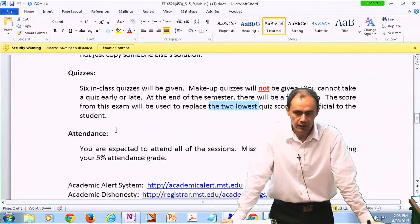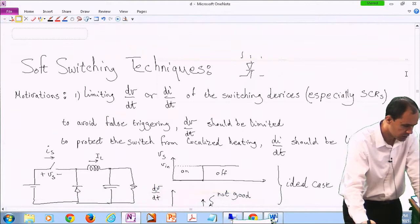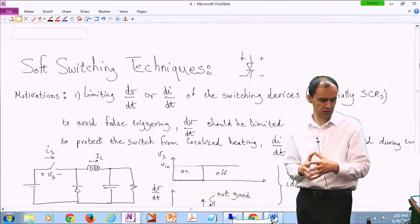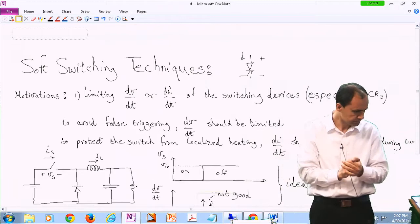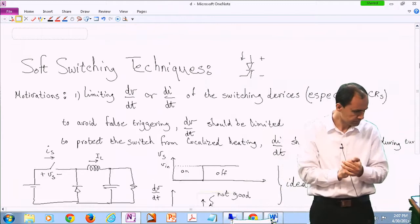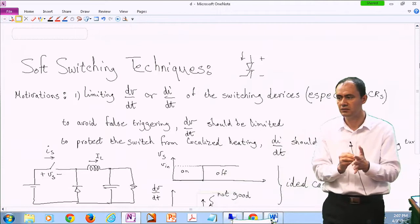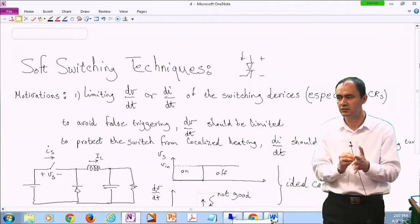We are going to continue our lecture on soft switching techniques. We started discussing why we need soft switching. One motivation is to protect our switches — especially SCRs, or thyristors, which are very prone to large variations in the rate of voltage or current. They may falsely trigger to be on if dv/dt is too high.